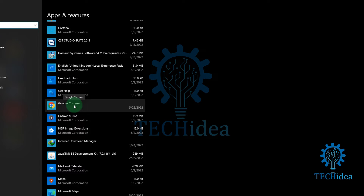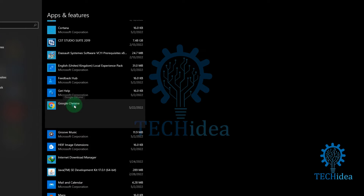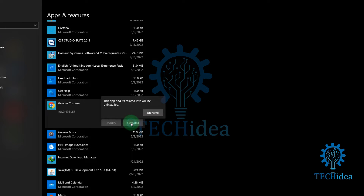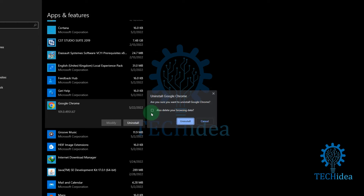Click on Google Chrome, then click Uninstall. Click Uninstall again. To delete your profile information, also check 'delete your browsing data'.